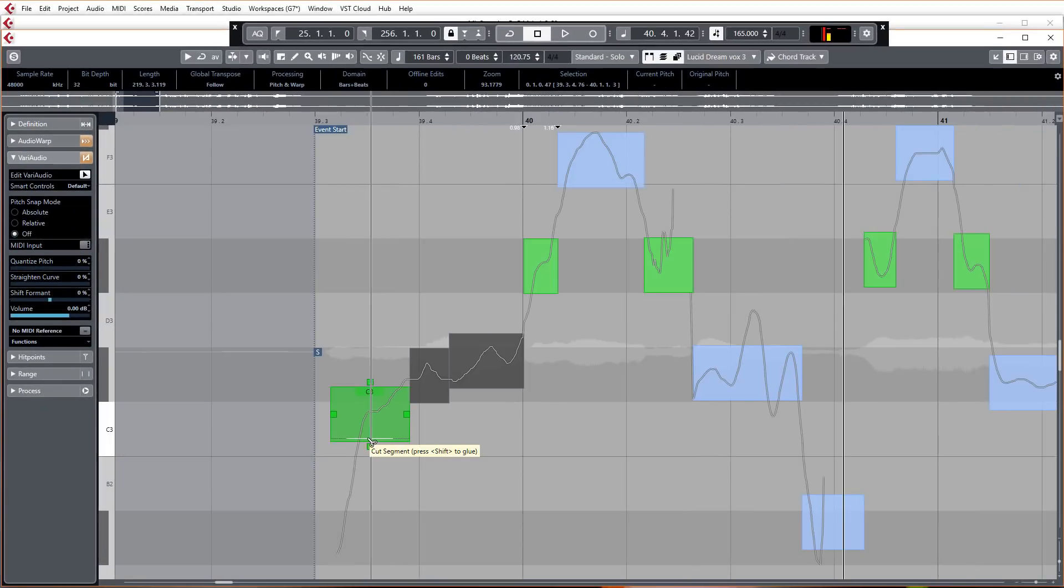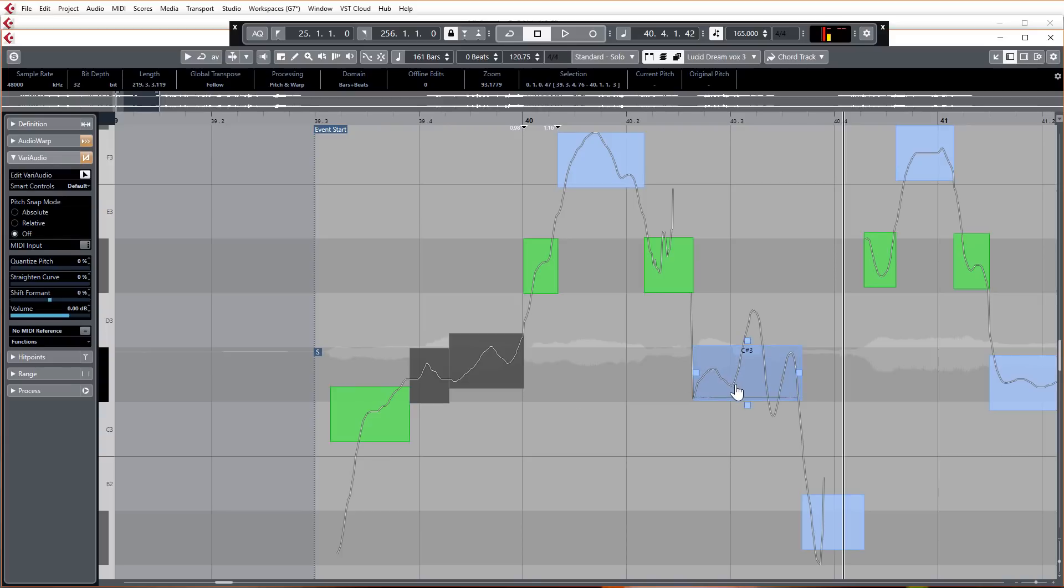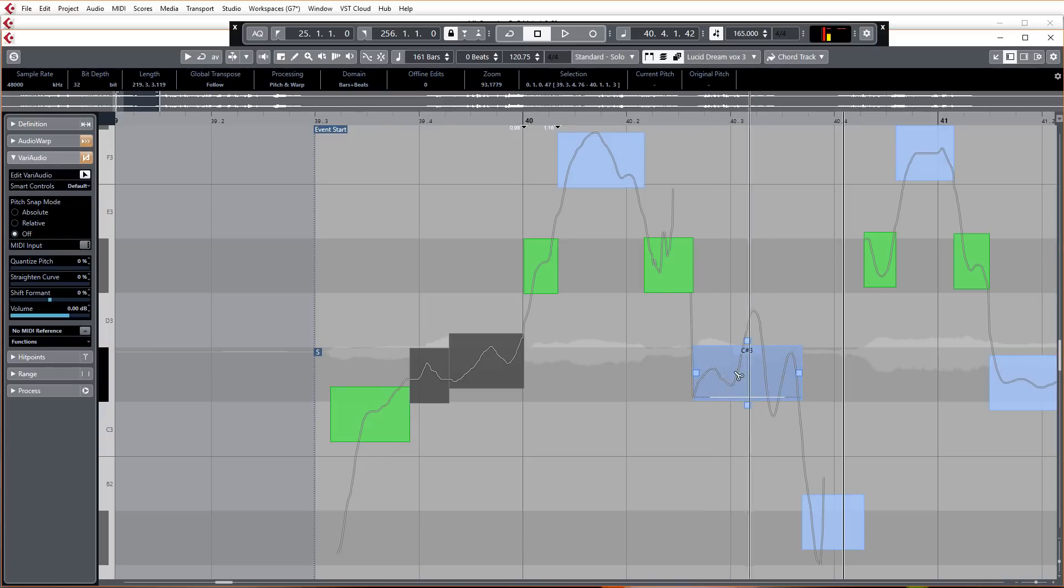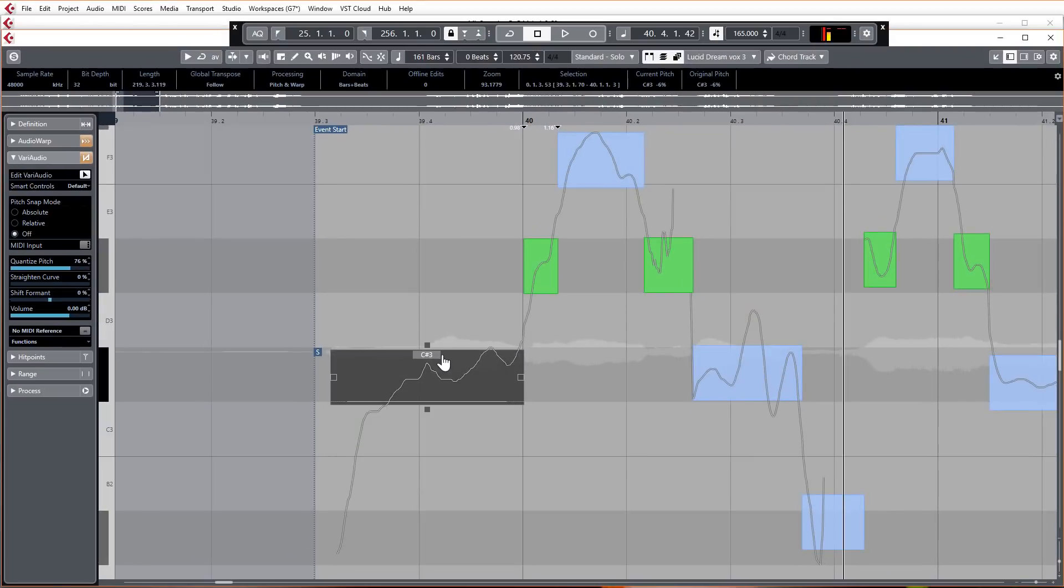As well as this split bar down the bottom there, you can actually hold just alt or option on a Mac anywhere in the audio segment and then just split it wherever you like.